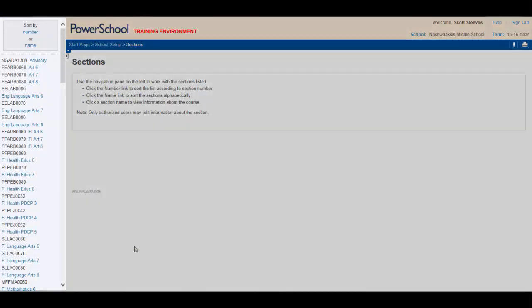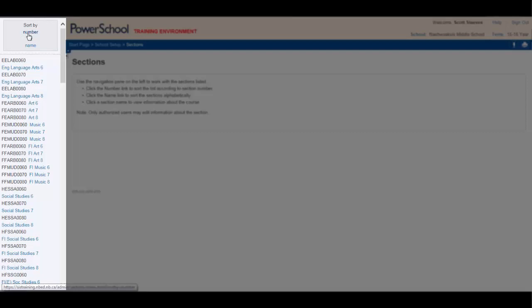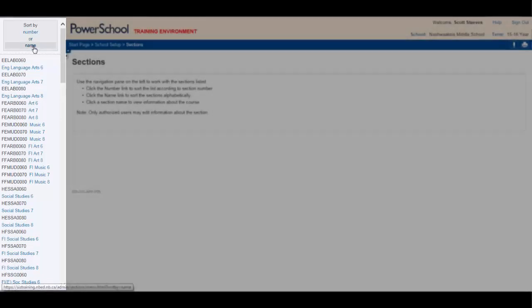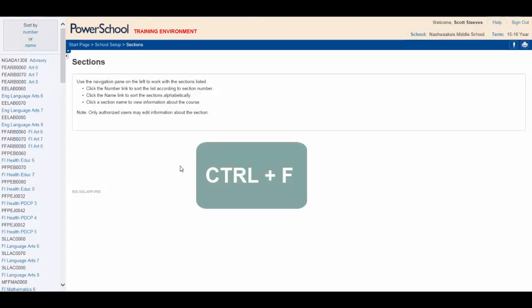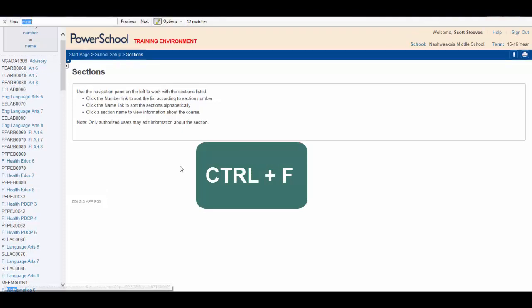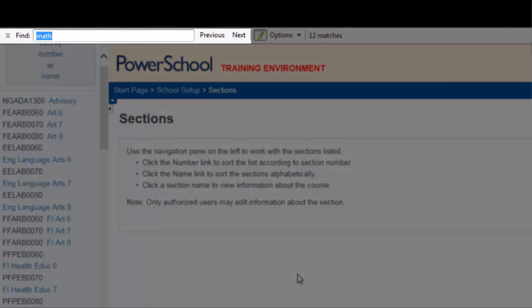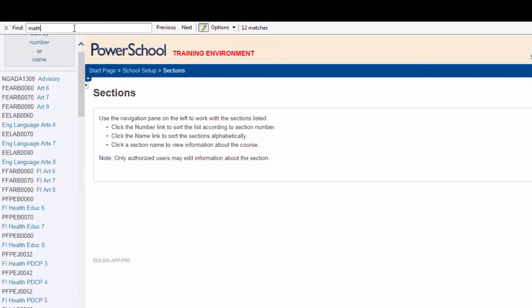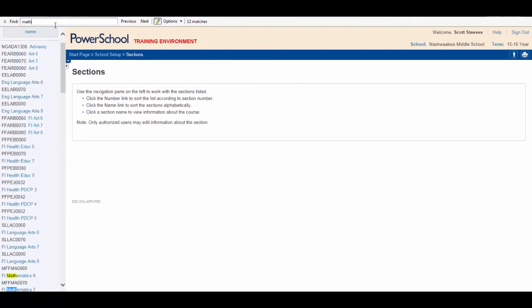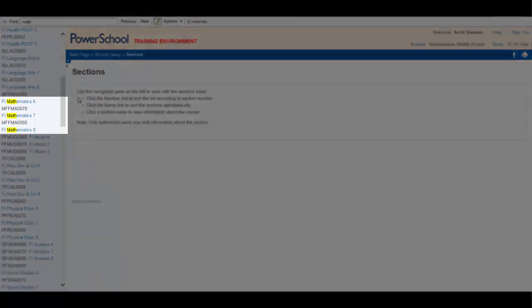When the Sections window opens you'll see all the courses that will be available in your school. Note that you can sort these courses by course number or more conveniently in most cases by course name. To help find a particular course quickly use the Find feature. Hitting Ctrl-F will open up the Find window at the top of the page. Simply type the course you're looking for. Let's say Math. Hit Return and scrolling down you'll see the courses beginning with the letters you typed highlighted for your convenience.